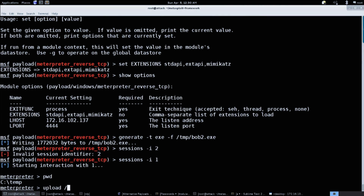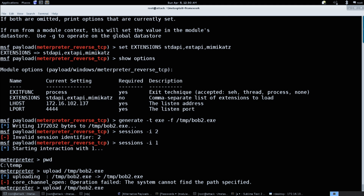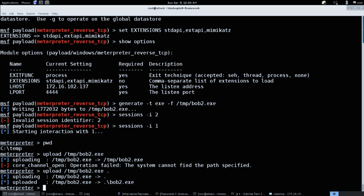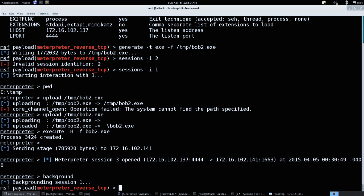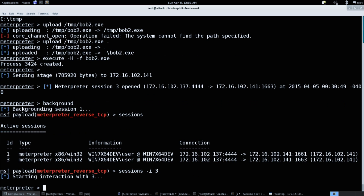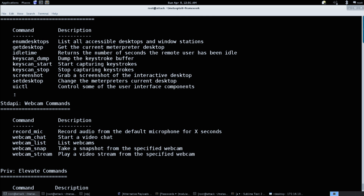We get into our session, then upload /tmp/bob2.exe. That takes a second. Then execute -H -f bob2.exe. It says 'sending stage' but that actually doesn't happen with stagerless. We now have a Meterpreter session. You'll notice that as soon as it sent stage it was automatically connected. Do sessions to list them — there's session 3.